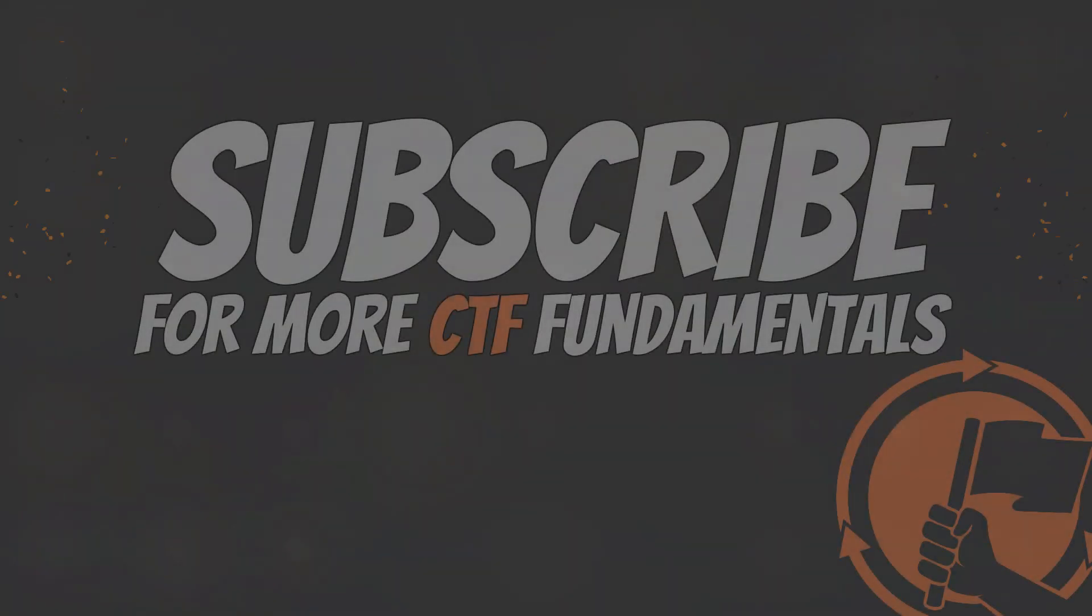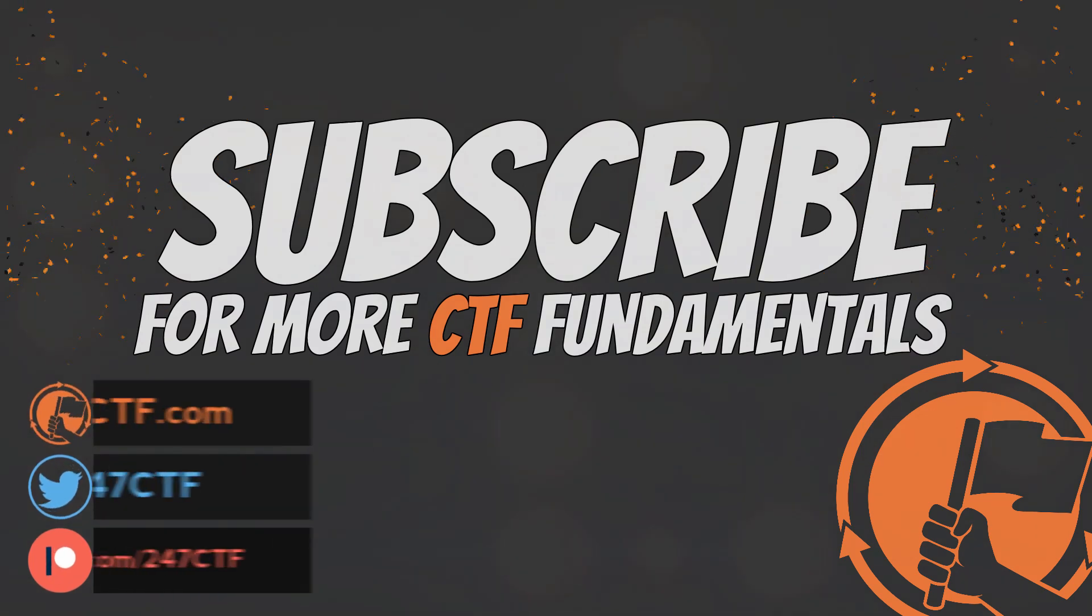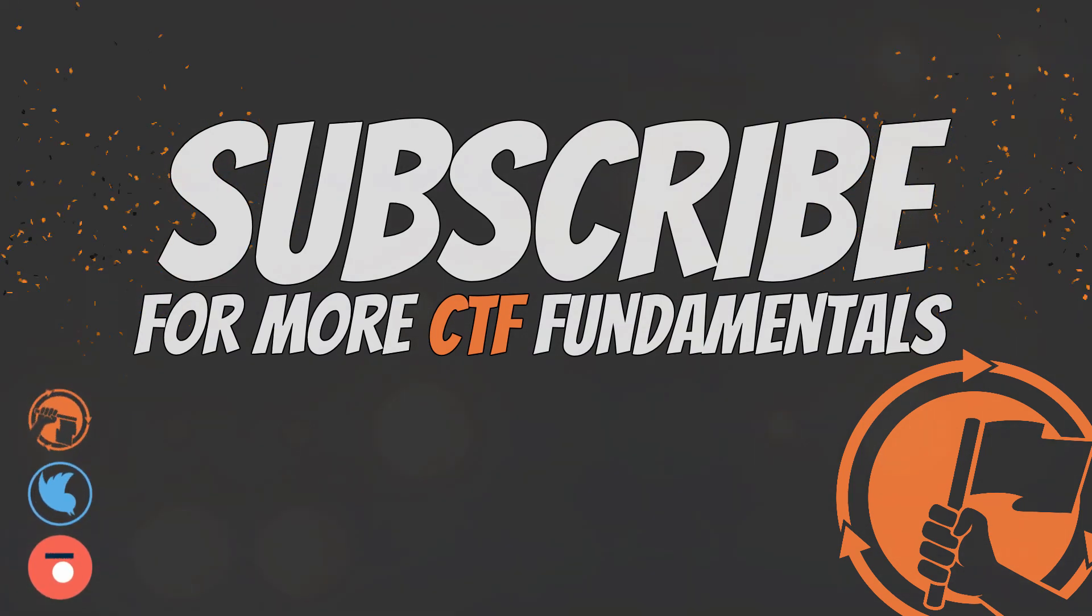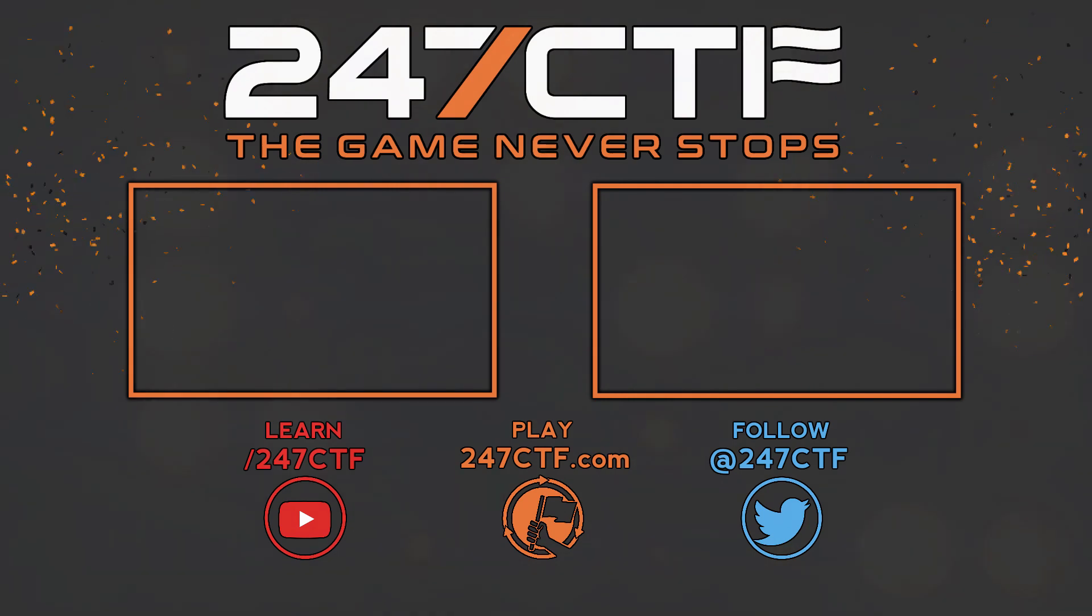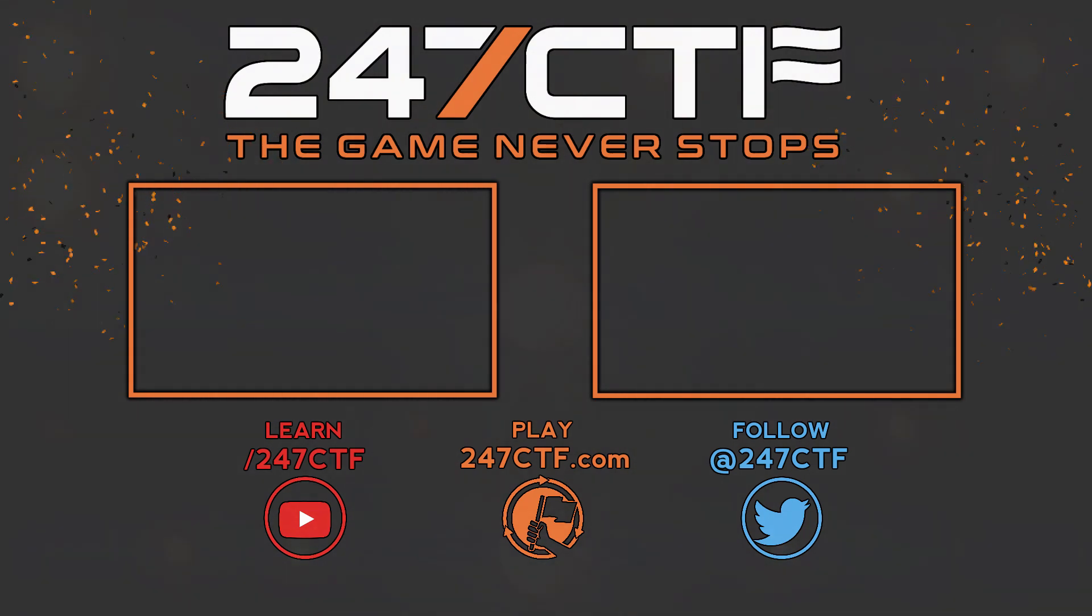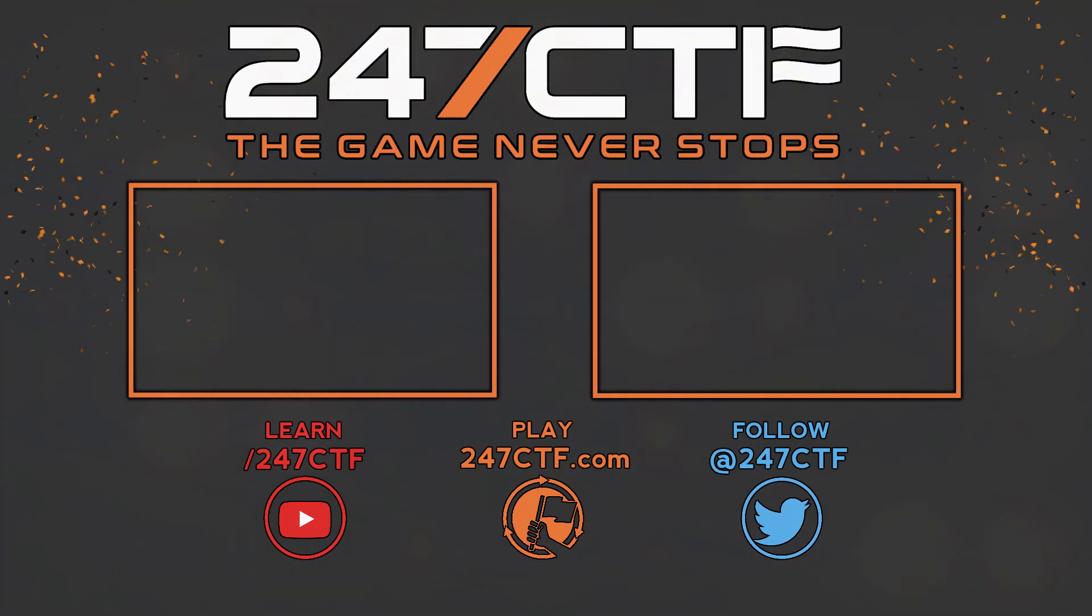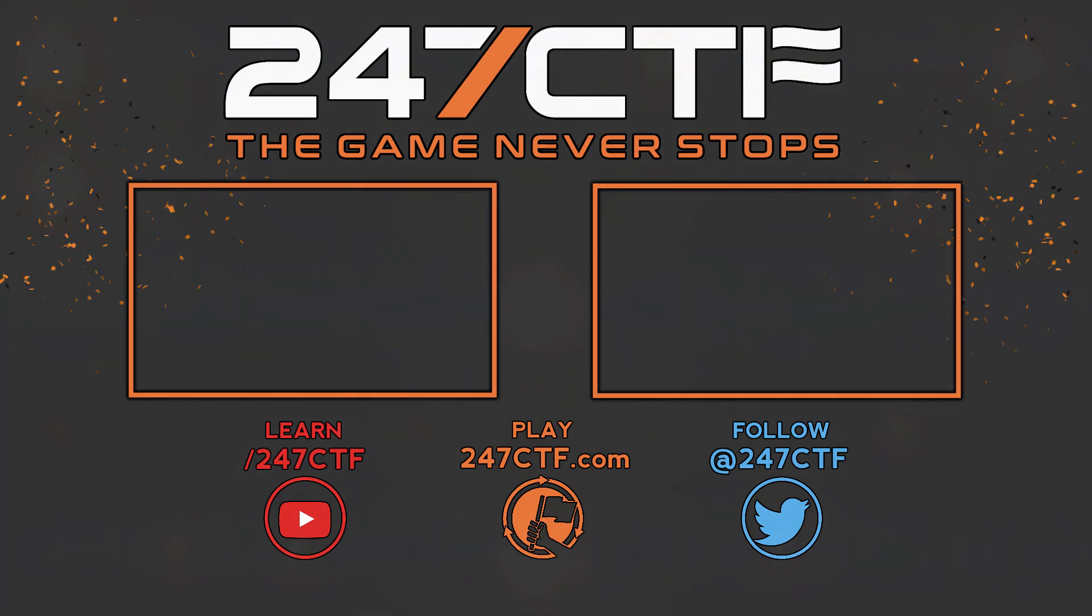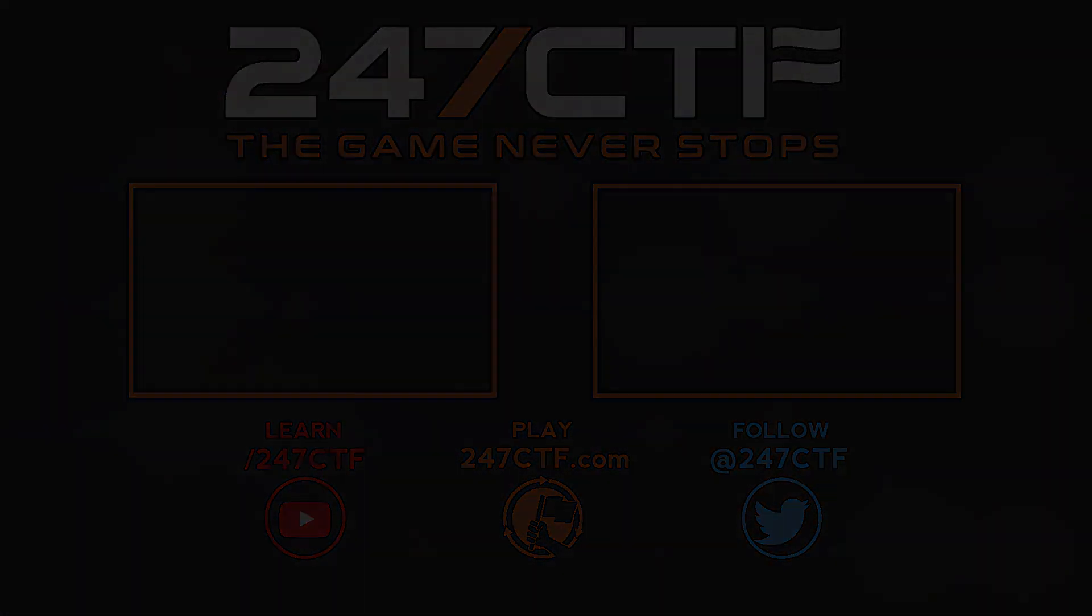Also, if you are interested in solving capture the flag challenges across a range of traditional Jeopardy-based categories, including reverse engineering, make sure to check out 247ctf.com. We'll see you next time.